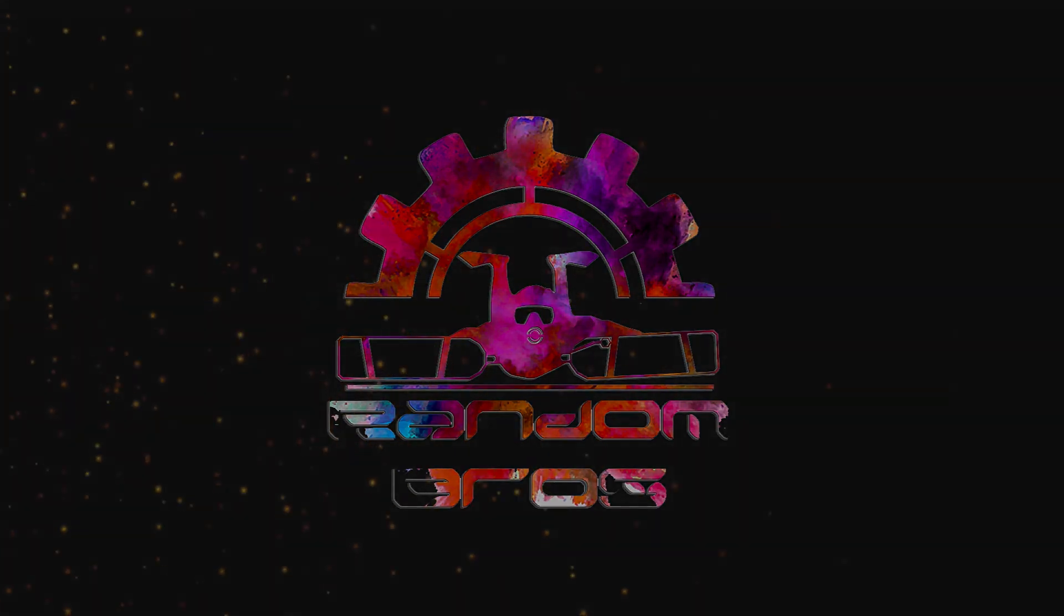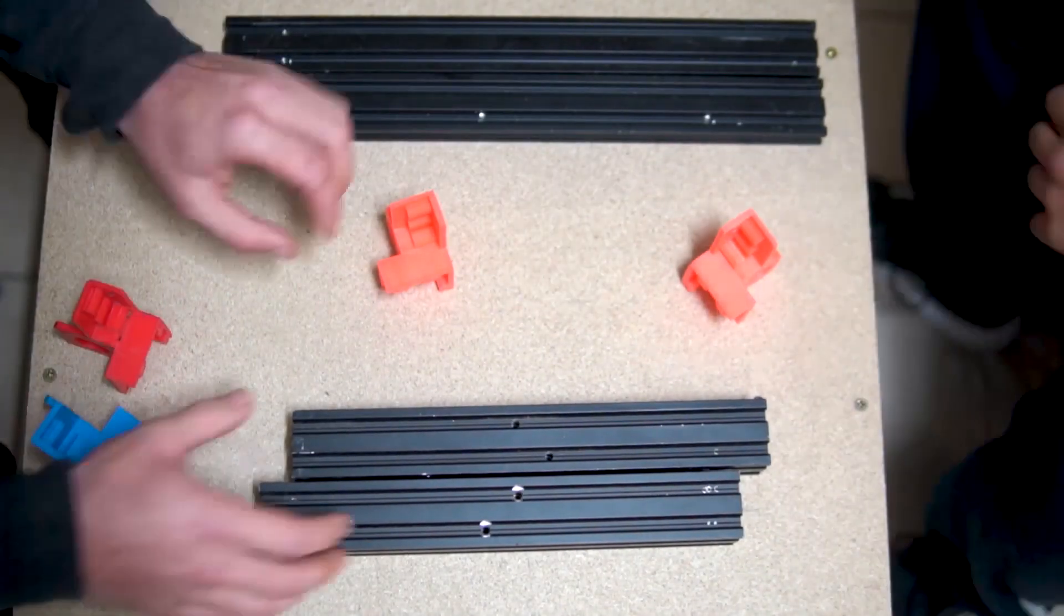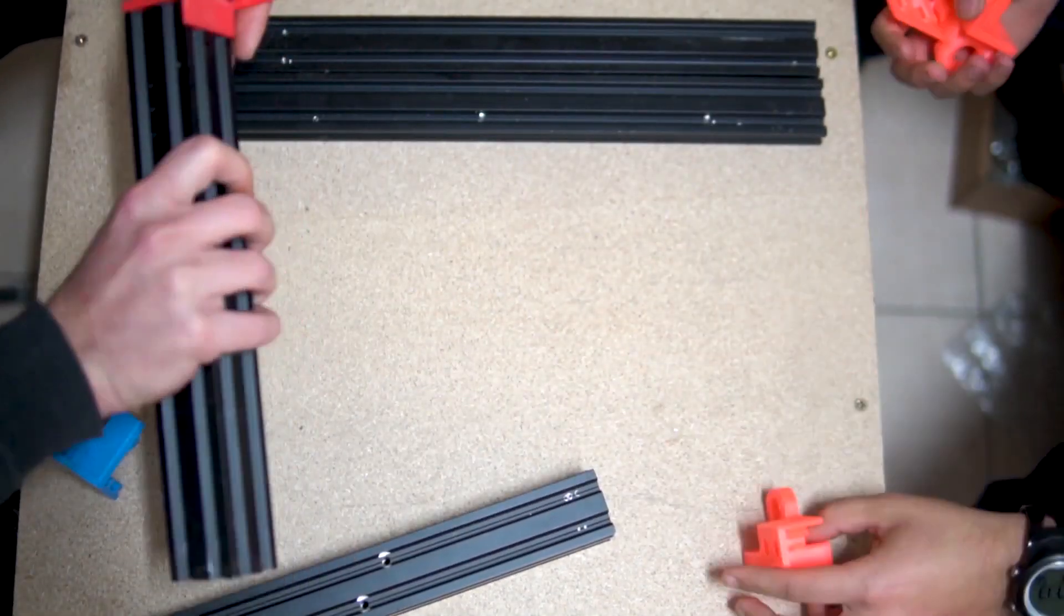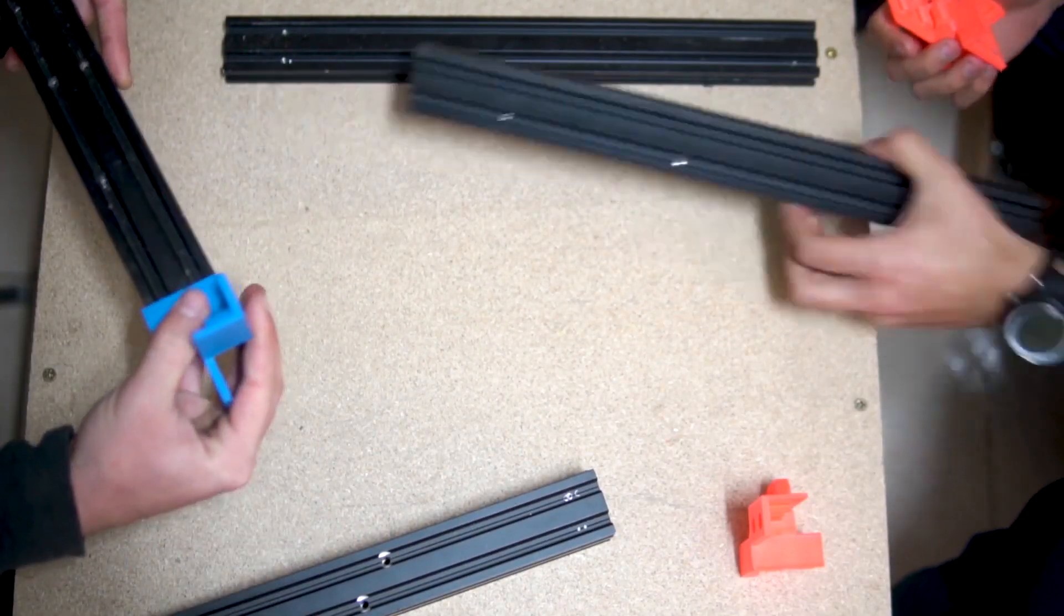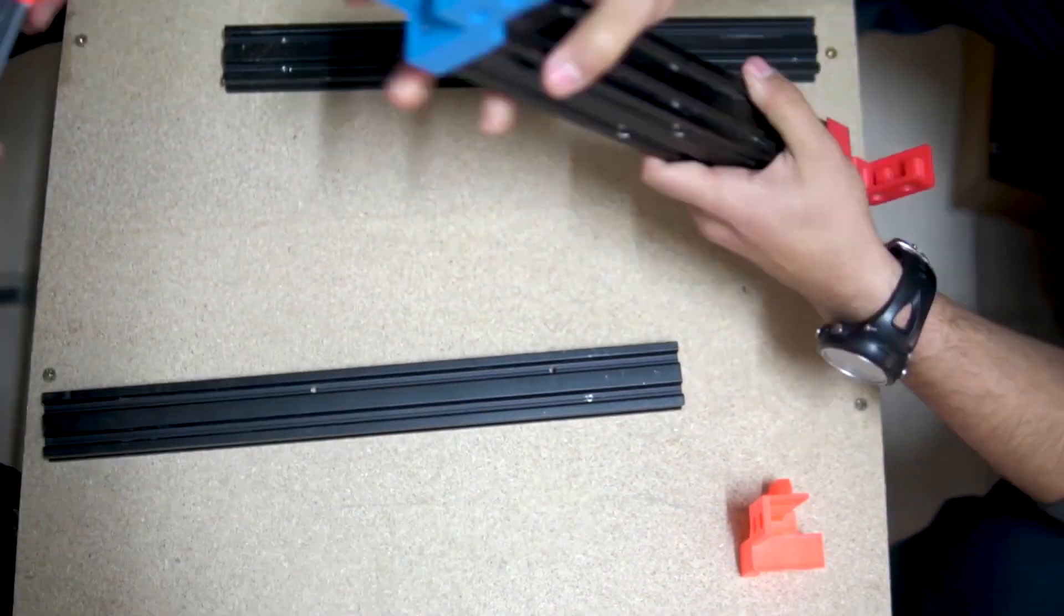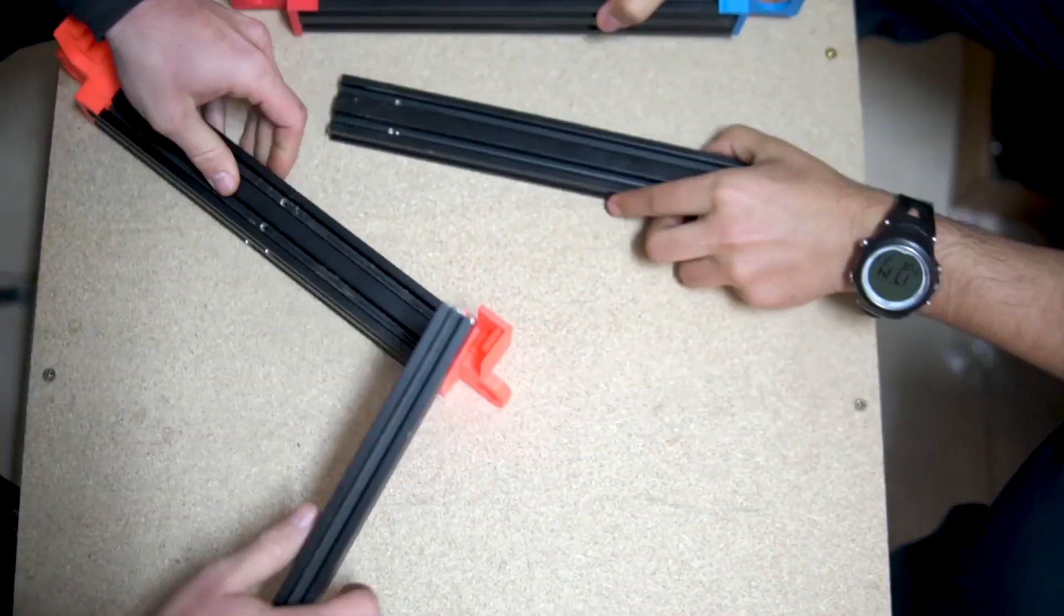Hello and welcome to the randombros. If you are a creator, you surely have been through the struggle of having to print a part for more than 3 times to make it fit perfectly to your needs.